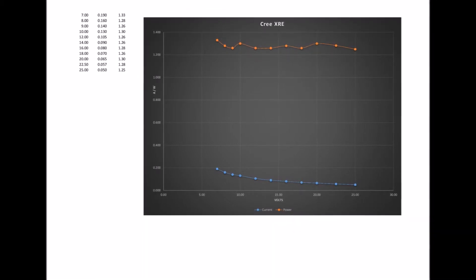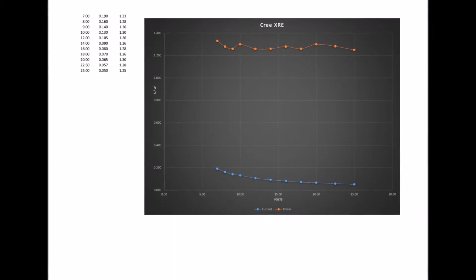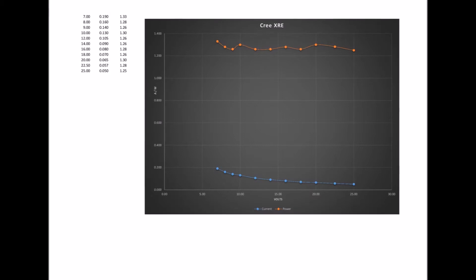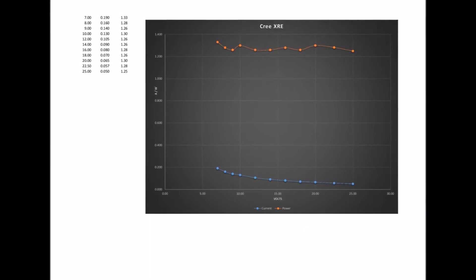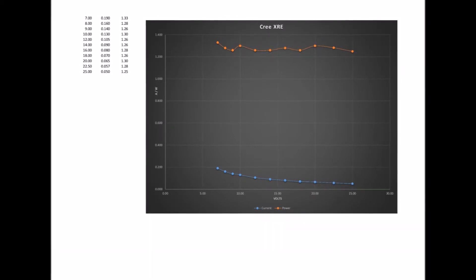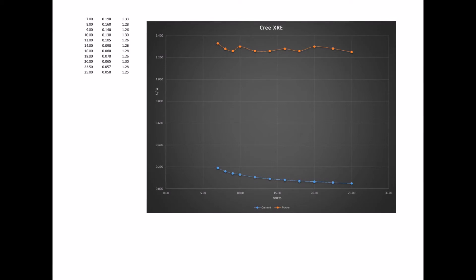That should give me about a 20 hour run time on a C3 NiCad battery, so that's a tenfold increase over the original Krypton bulb.